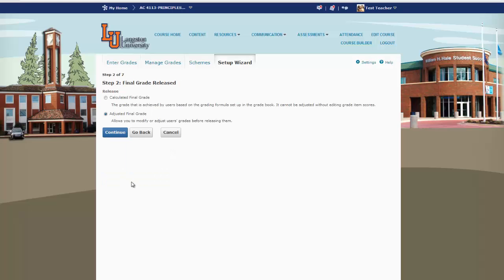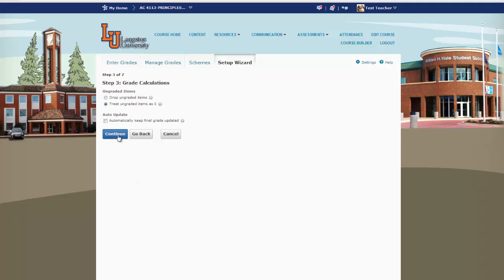For Final Grade Released, select Adjusted Final Grade. Under Grade Calculations, you want to set the Auto Update to automatically keep the Final Grade updated, and you'll click Continue.